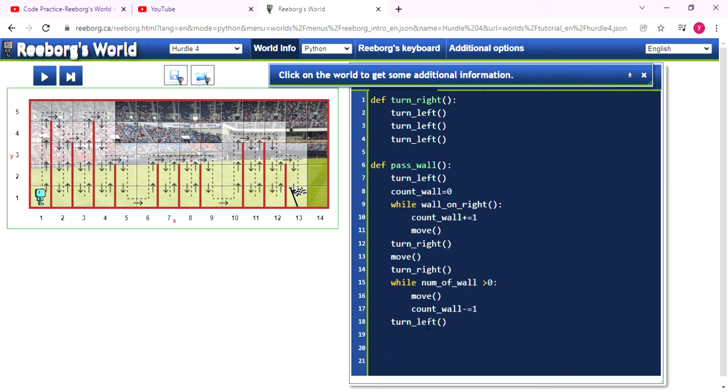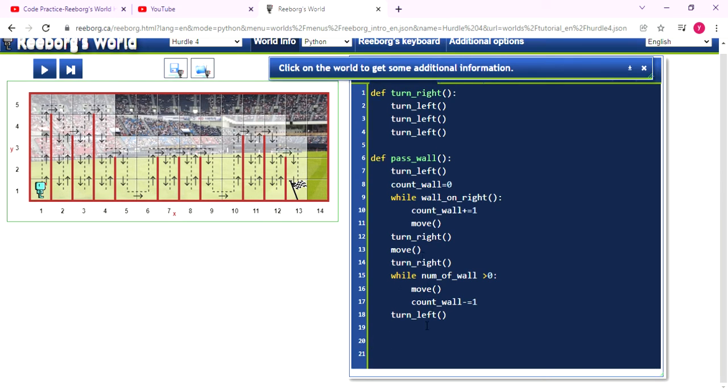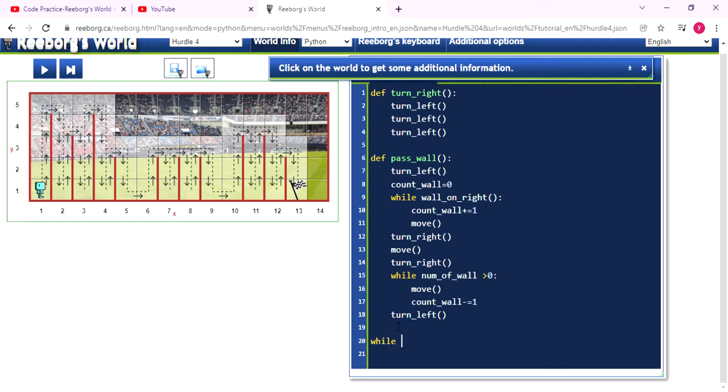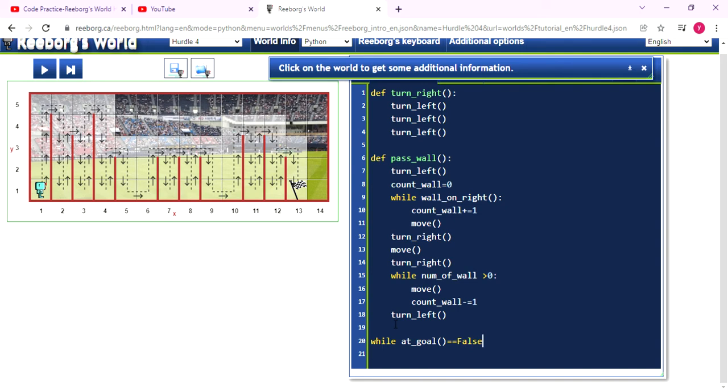So now we finish the password function. Because Reeborg needs to arrive at the flag. The flag is the destination of the Reeborg. And during walking from the one to here, it doesn't know how much hurdle it will face. So we need to use the flag and using the at_goal function to tell. If the Reeborg is not at_goal, it will print out false. So when it print out false, it will become true. So when it becomes true, the while statement will run the function.